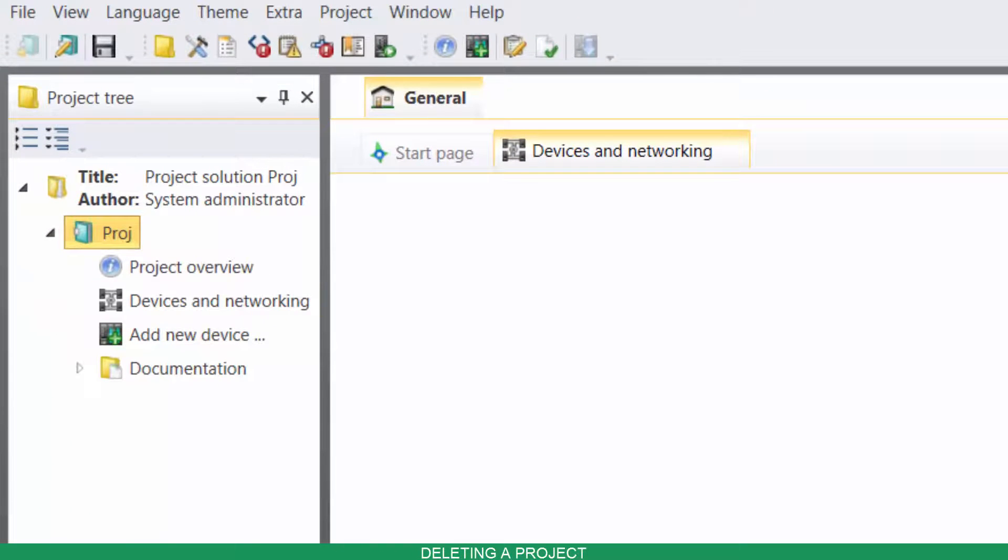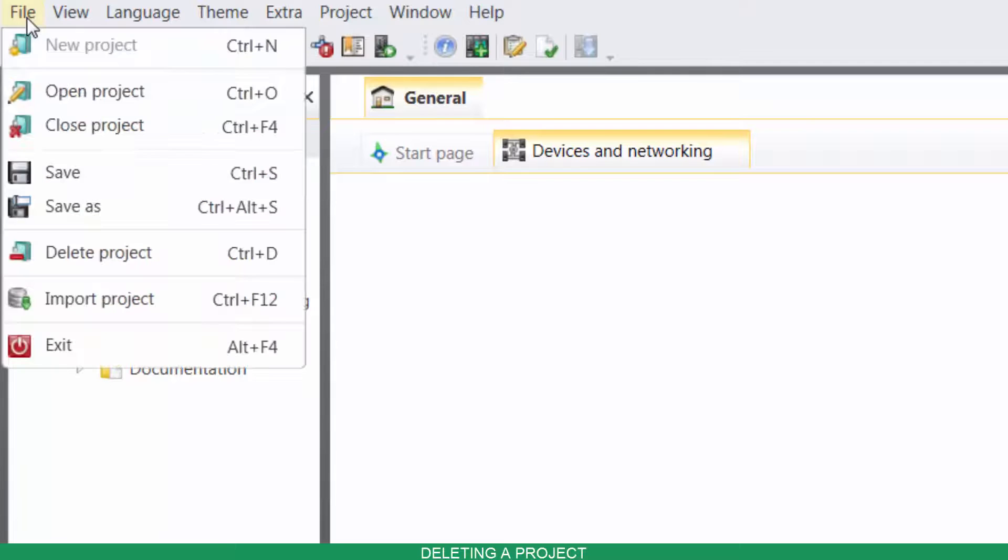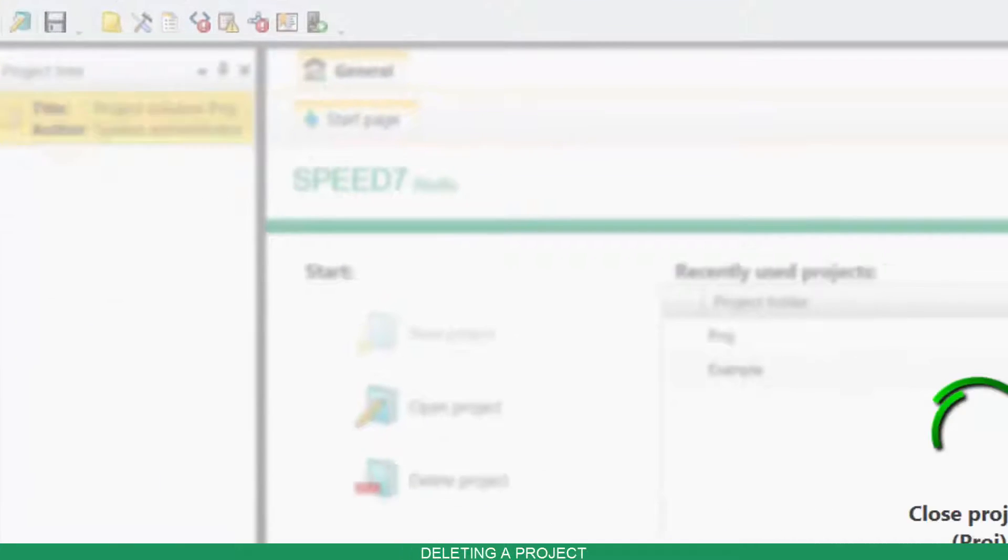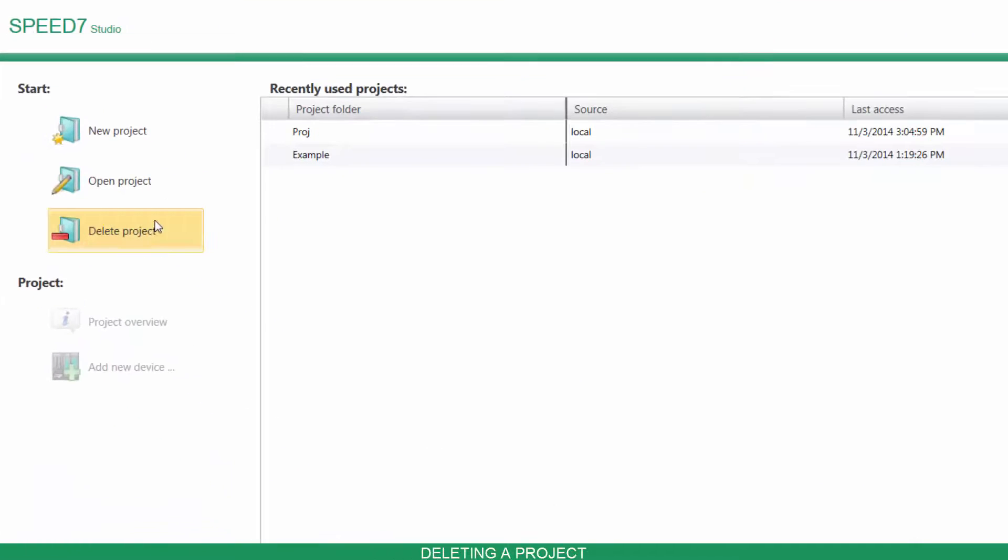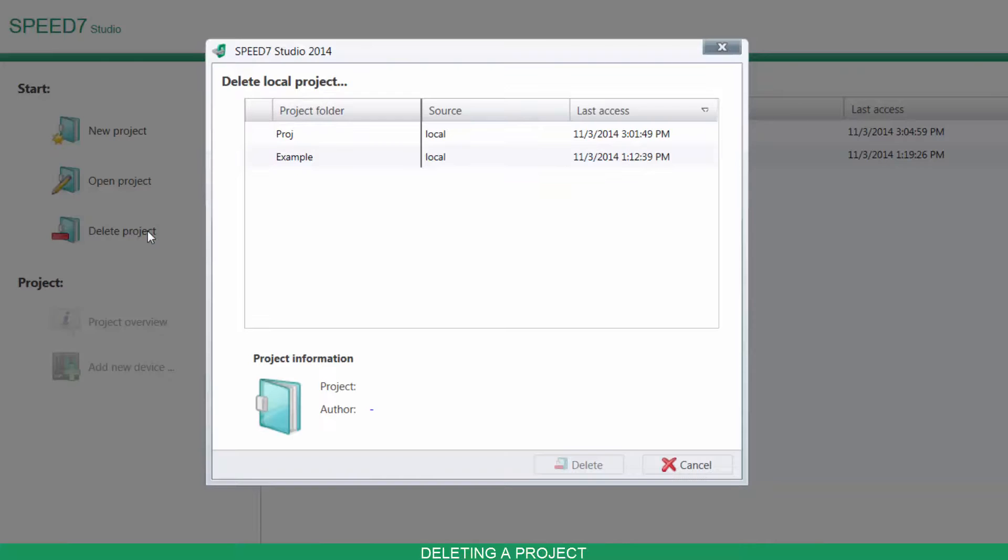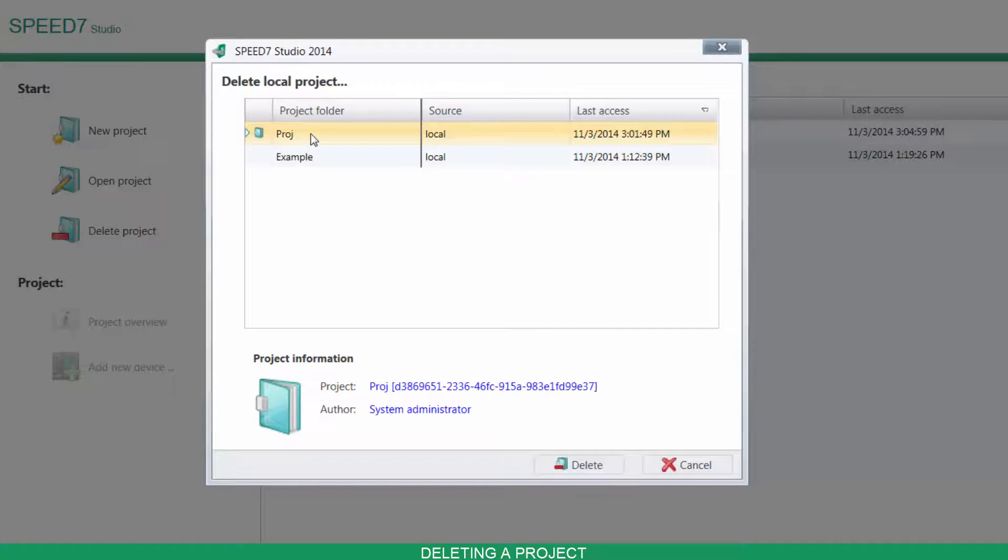To delete a project, first close it, click on Delete Project and select the project from the list.